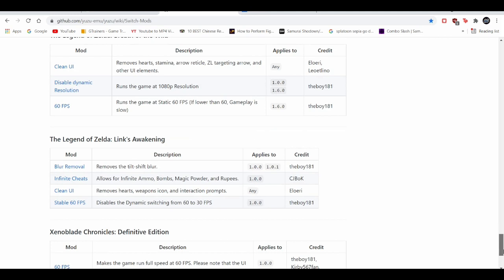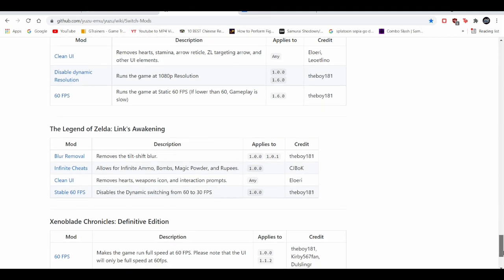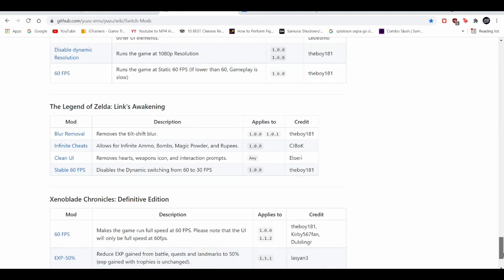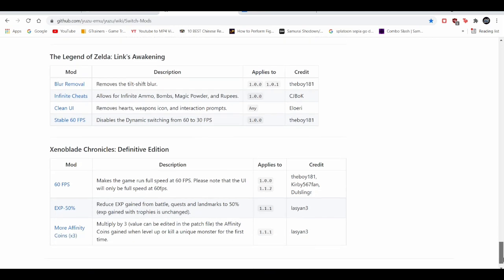They have something for Link's Awakening, which is a blur mod to make the game look much better. And they also come with cheats, a cheat mod, which is kind of weird in my opinion.